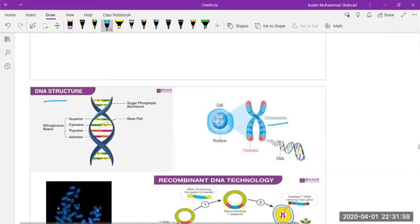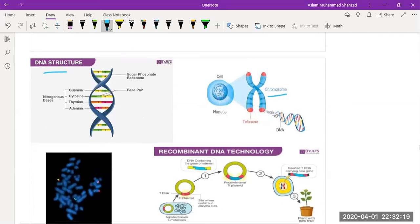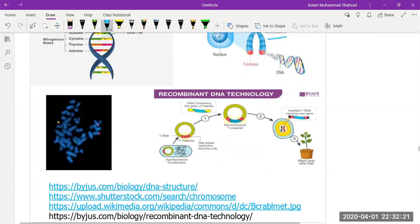The Philadelphia chromosome, or Philadelphia translocation, is a specific genetic abnormality in chromosome 22 found in leukemia cancer cells, particularly chronic myeloid leukemia cells. Fluorescence microscopy helps to detect specific defects of chromosomes.